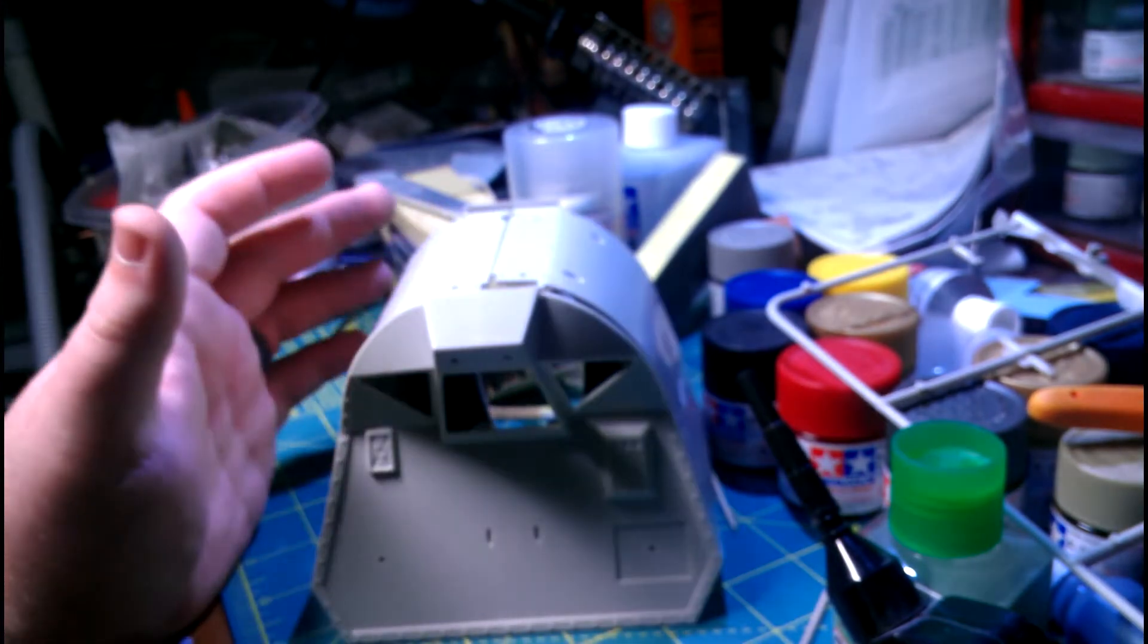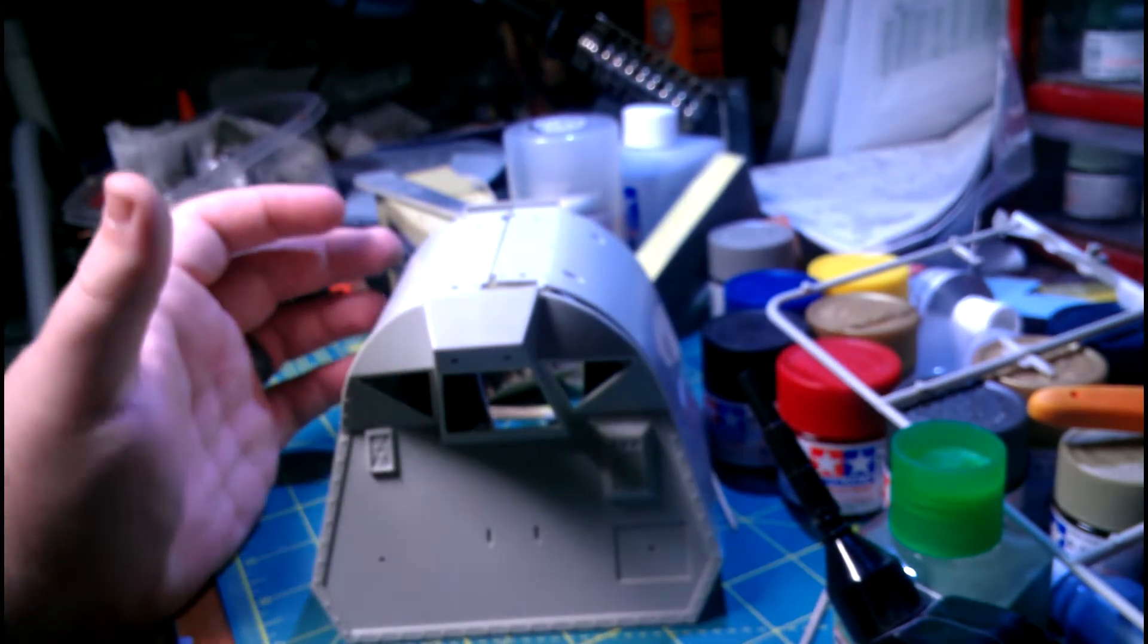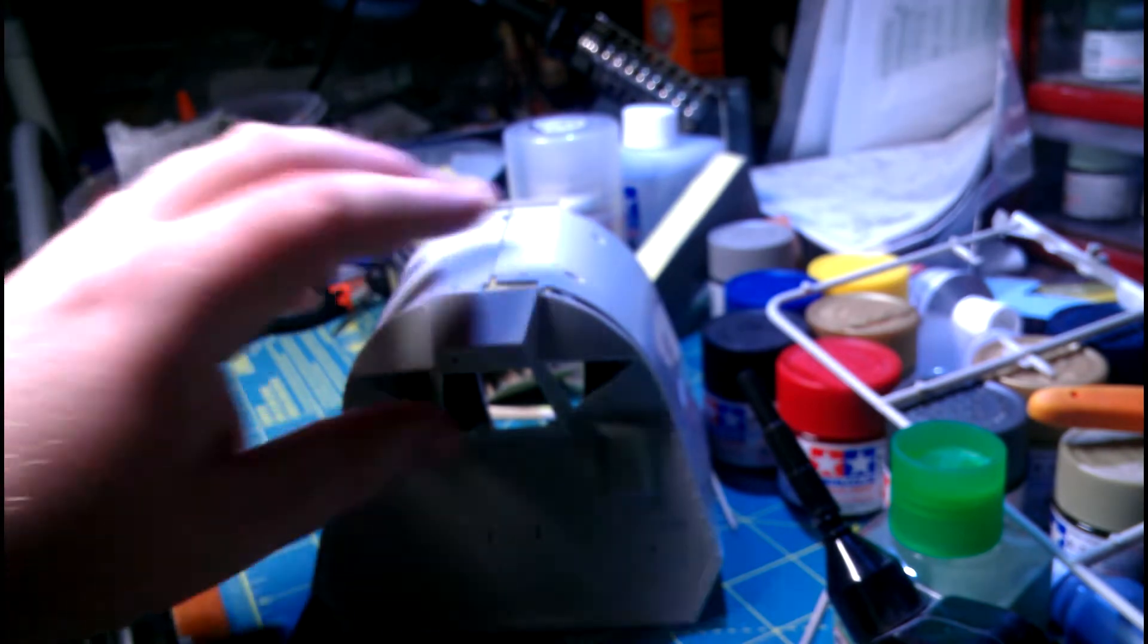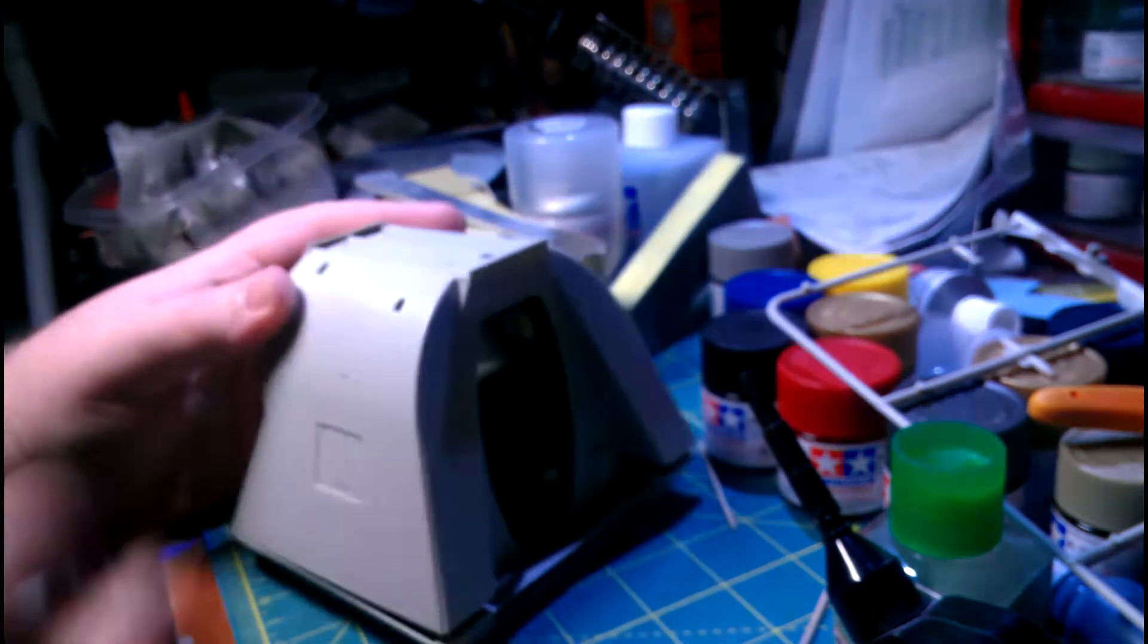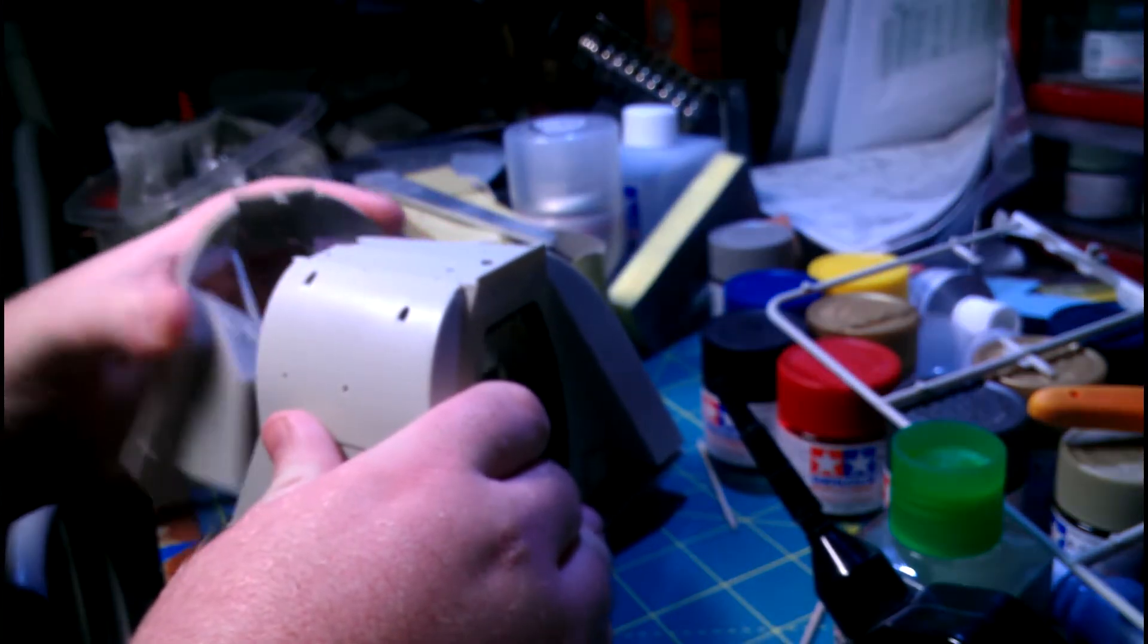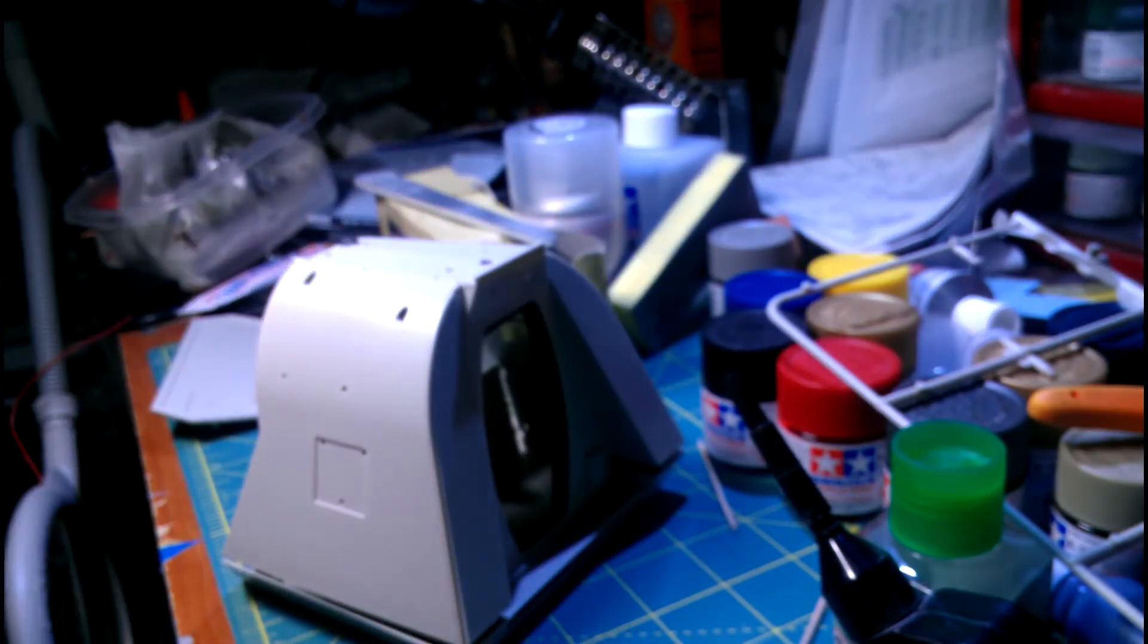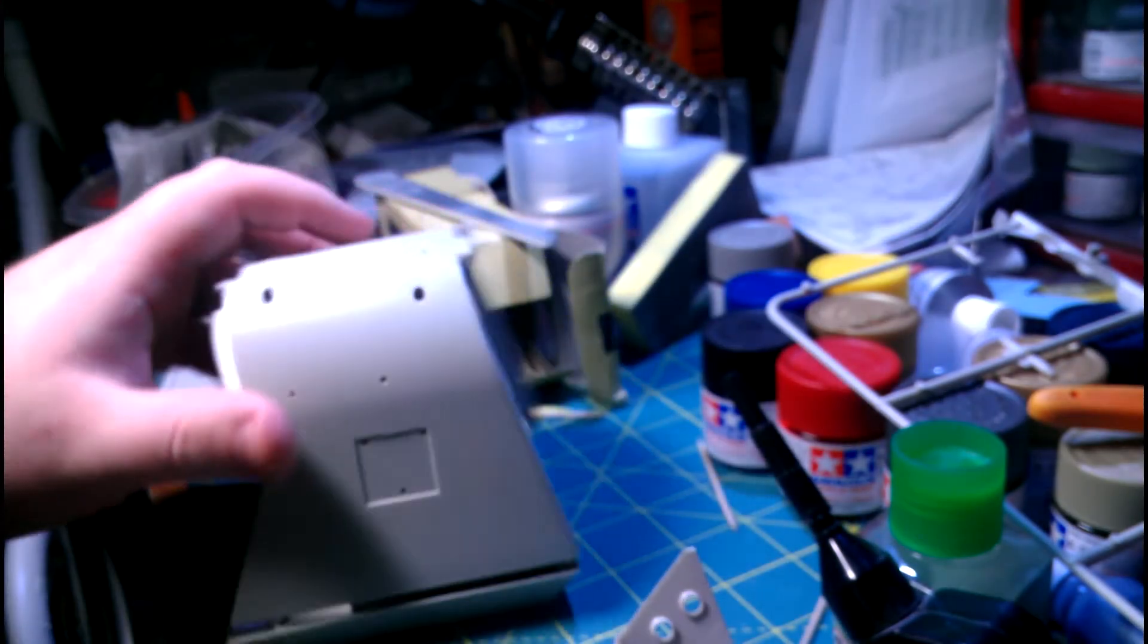One of the things that you have to do is sand a lot of detail off when you put the photo etch on. So that's what I've been doing. So let me just take this apart here real quick and kind of show you what we've got going on on the inside.